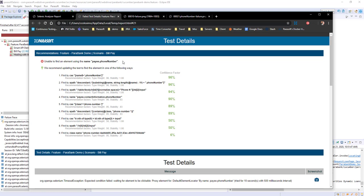Parasoft Selenic has informed me that I was unable to click on payee.phone number, but it believes that if we change the underlying element locators in the Selenium test code to use one of these smart locators, our test will successfully click on the elements required and be more resilient to changes in the UI going forward.